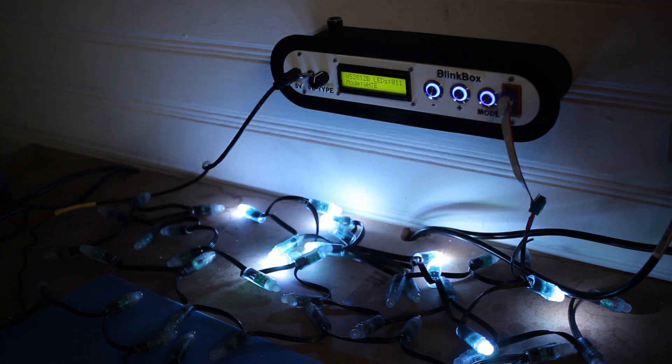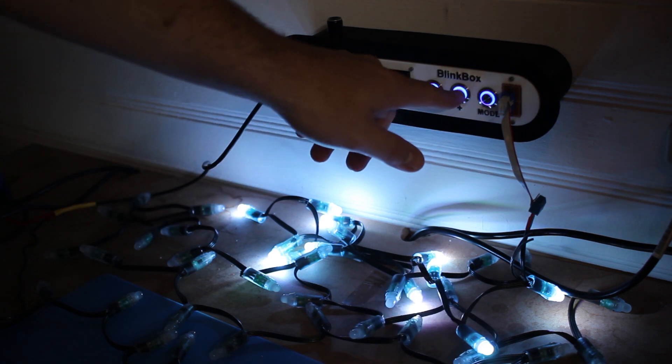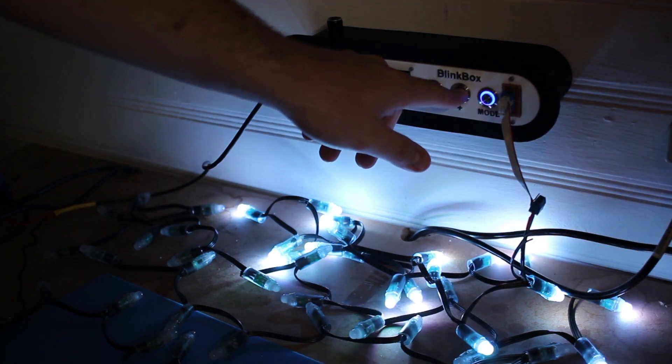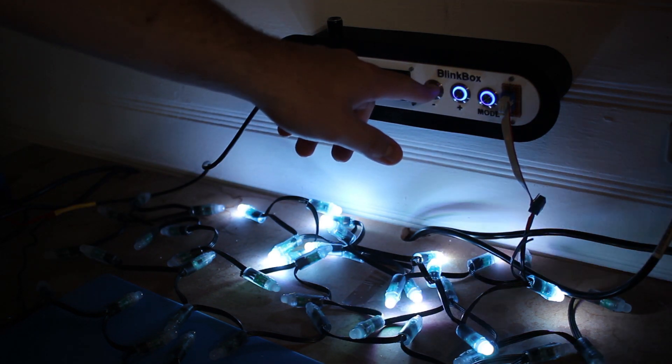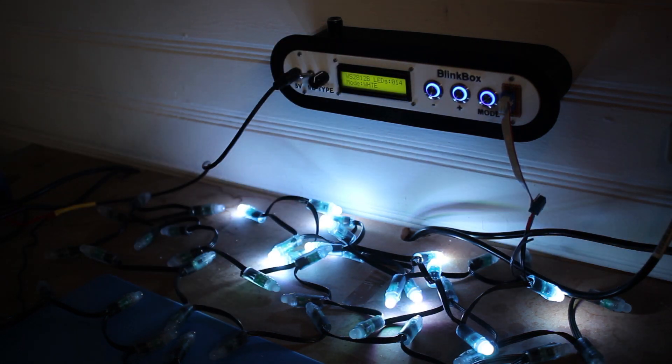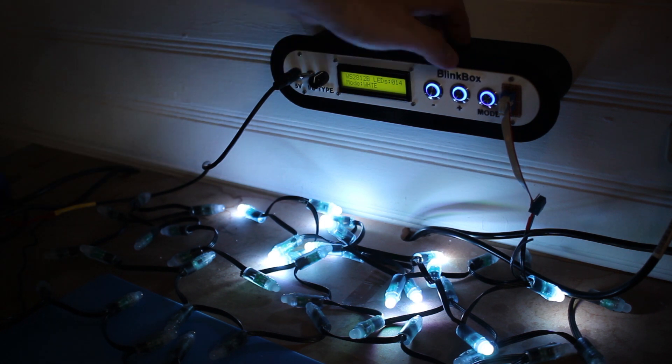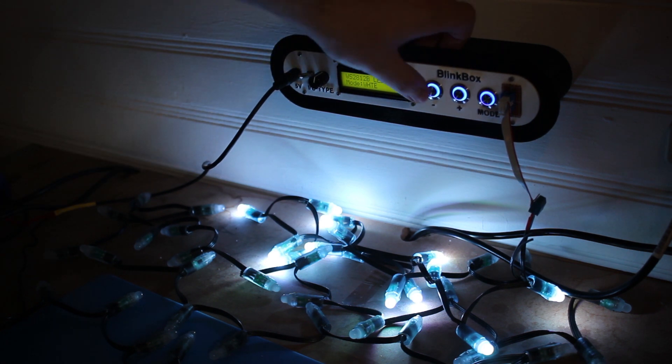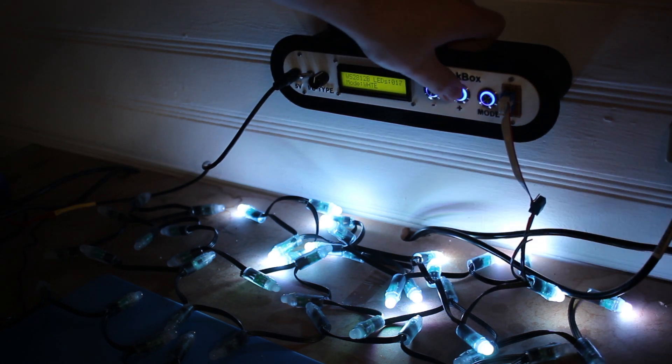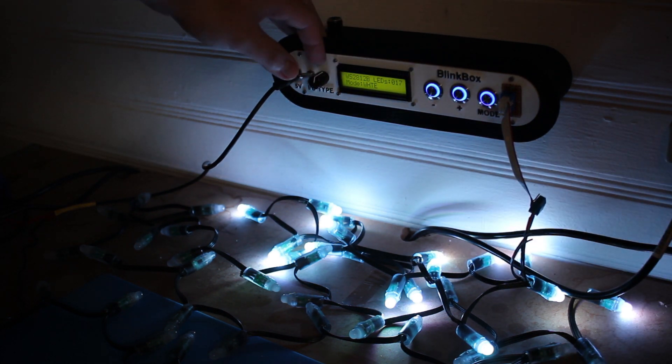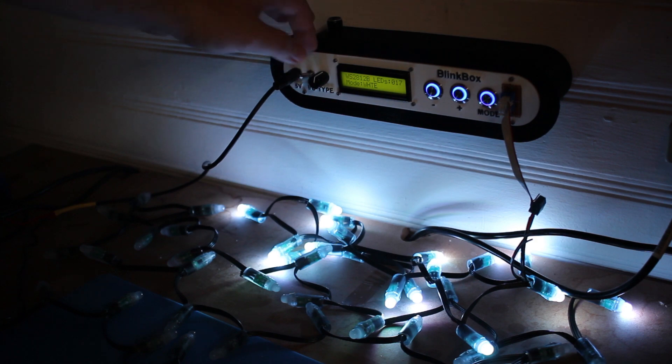This has the same functionality, like changing the LED count and pattern, but looks nicer with a 3D printed enclosure and nice buttons and switches so it'll last a lot longer.